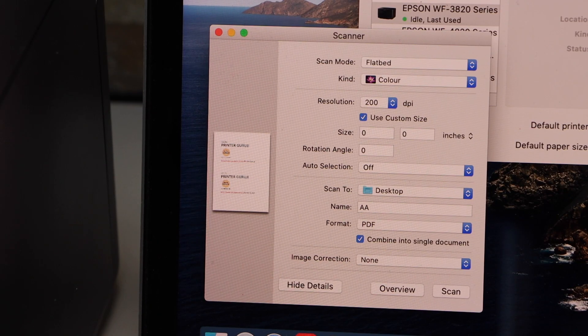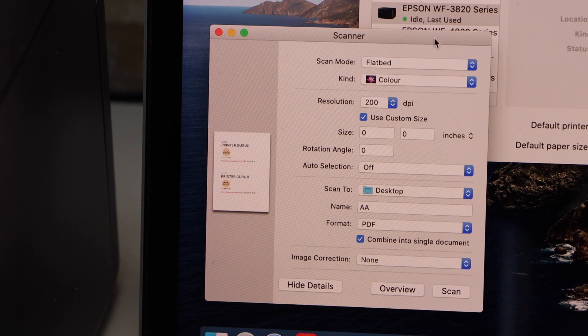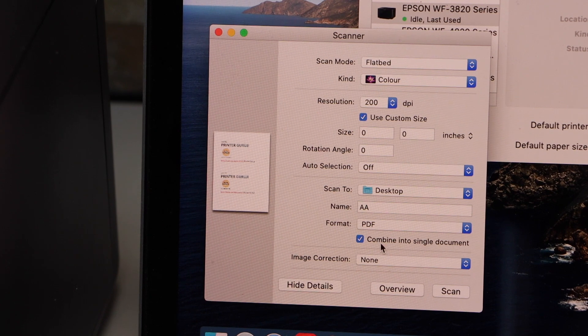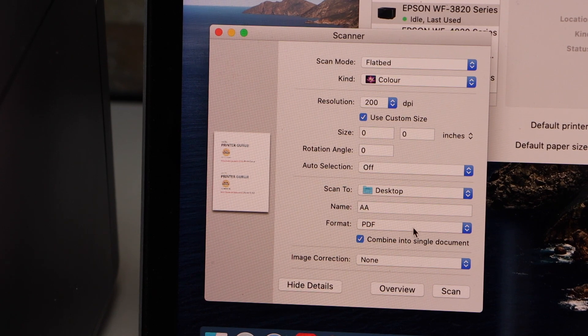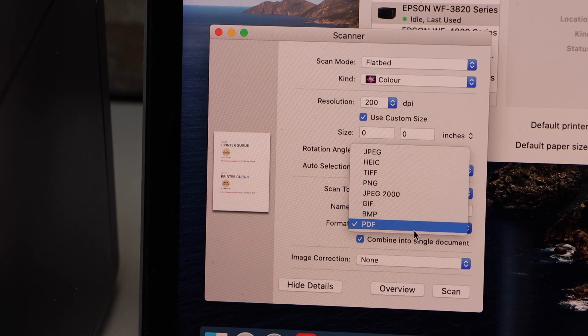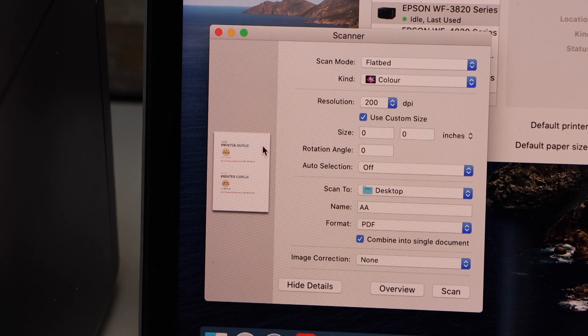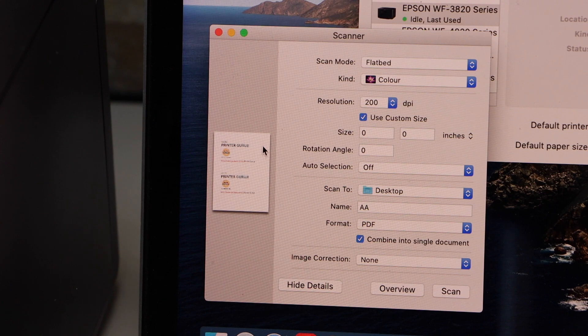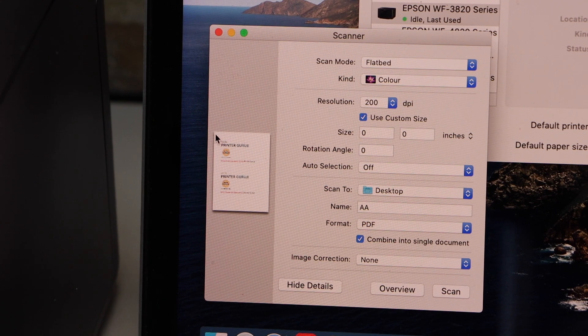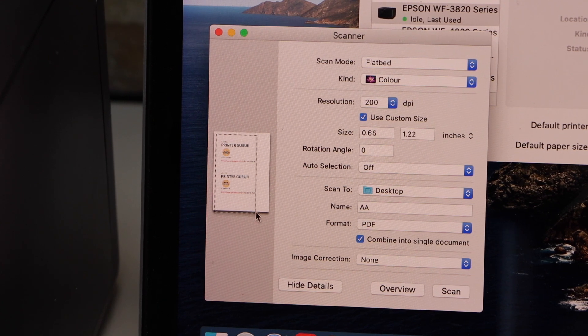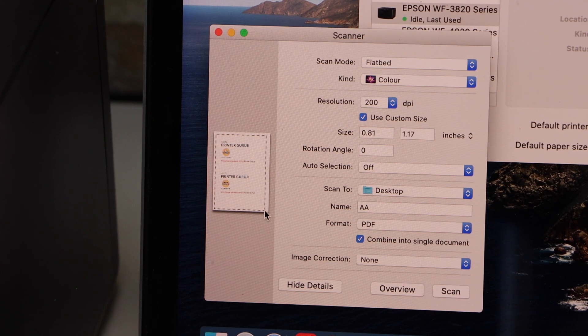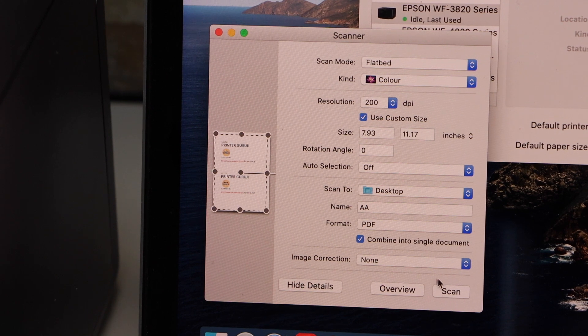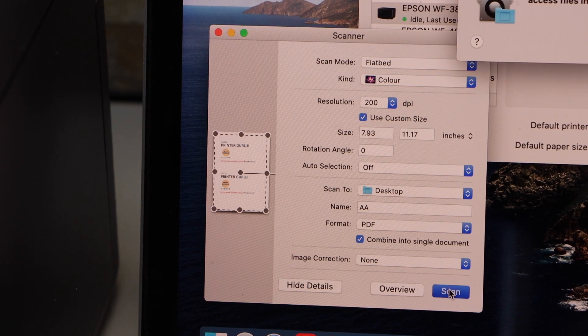So the preview is there. If you want, you can change location, file size, file name, and other details. Once we are ready, select the area you want to scan. That is the whole page, and click on the Scan icon.